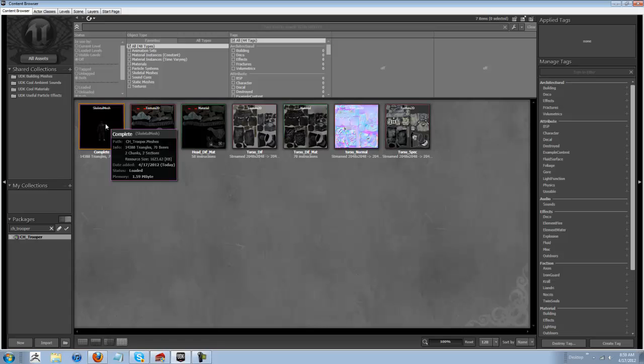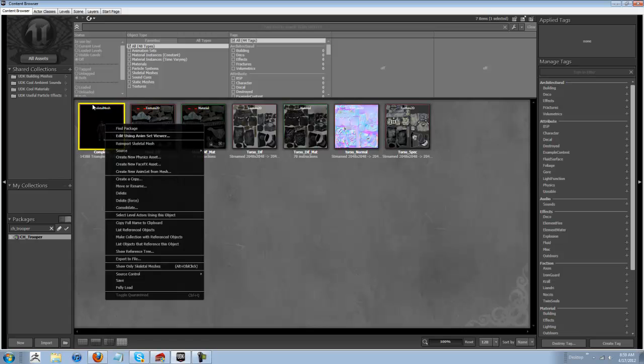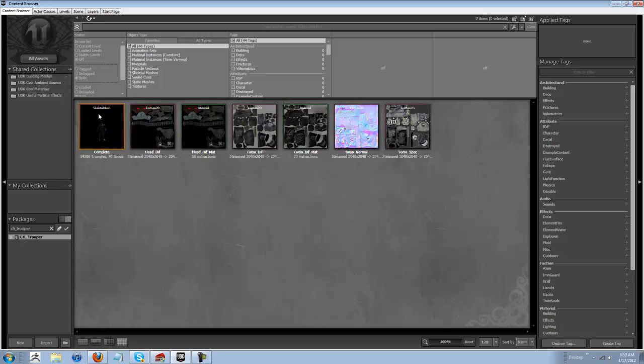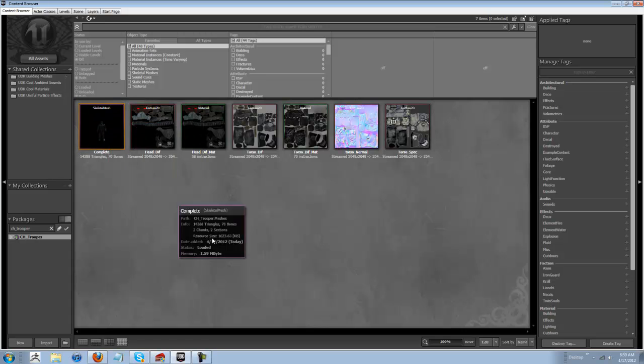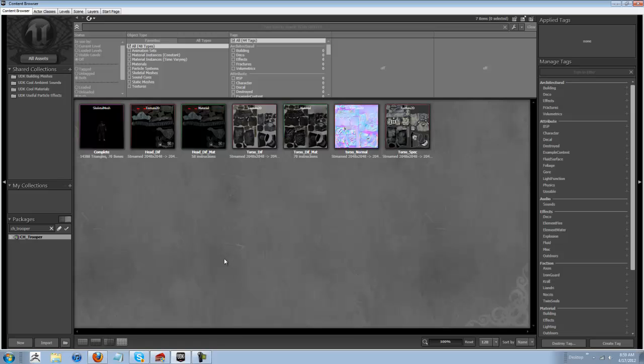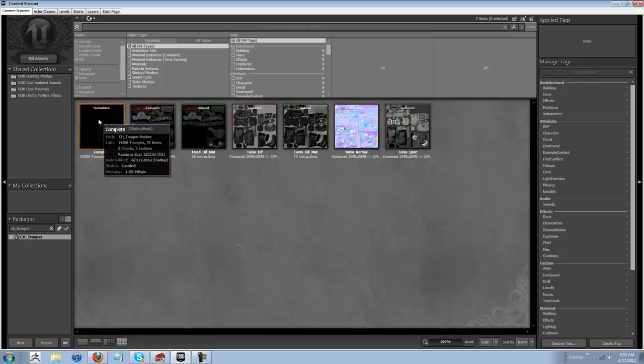Best thing you want to do is, once your character is in here and once your animation tree is done, that's very important. And once your anim sets are done, those all have to be done. Once those are all done, we can start.